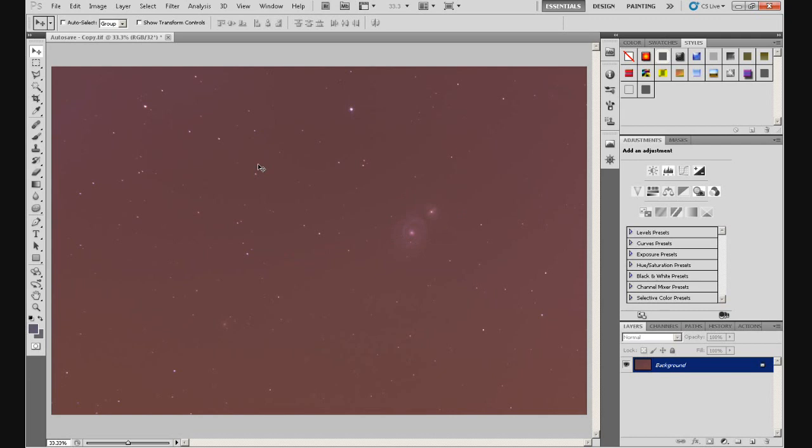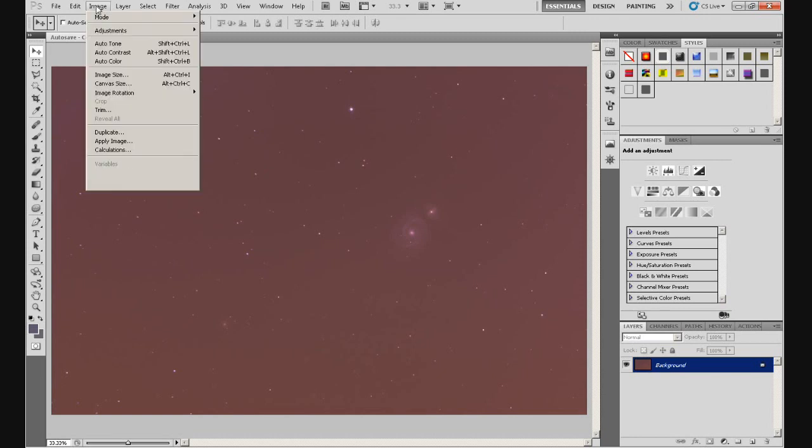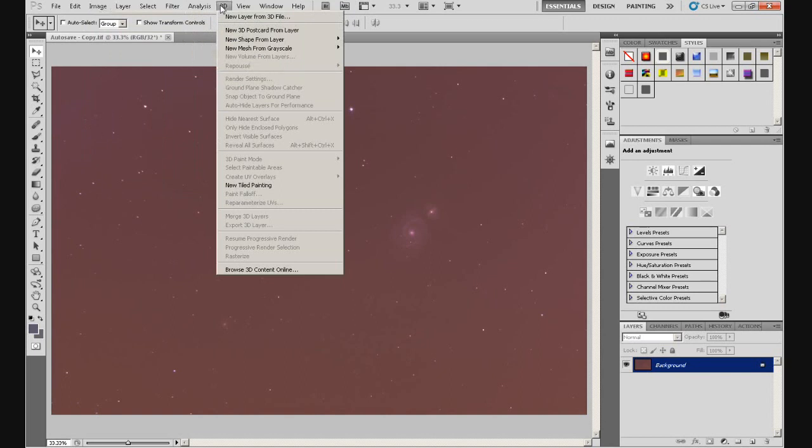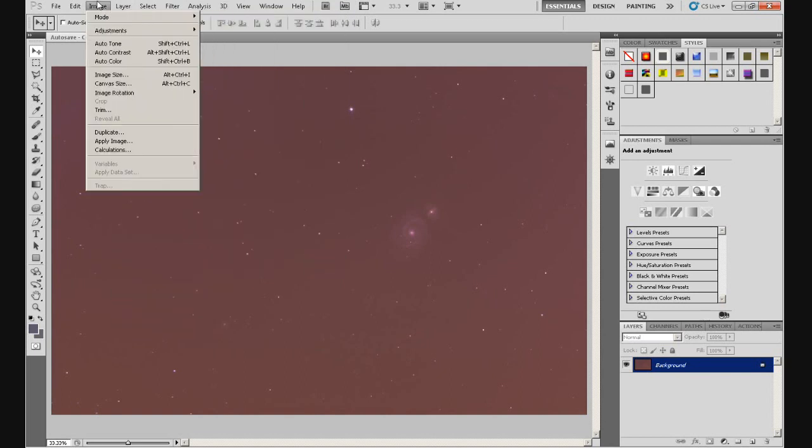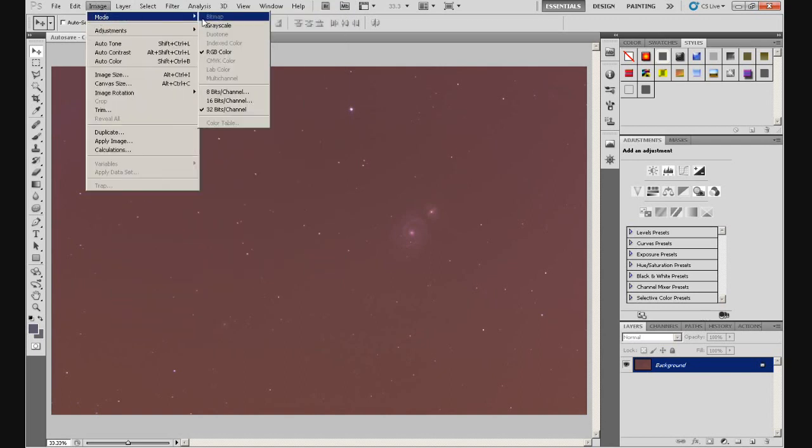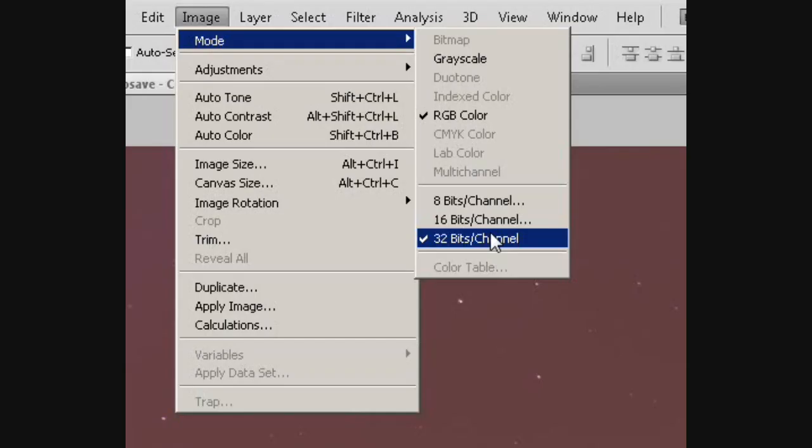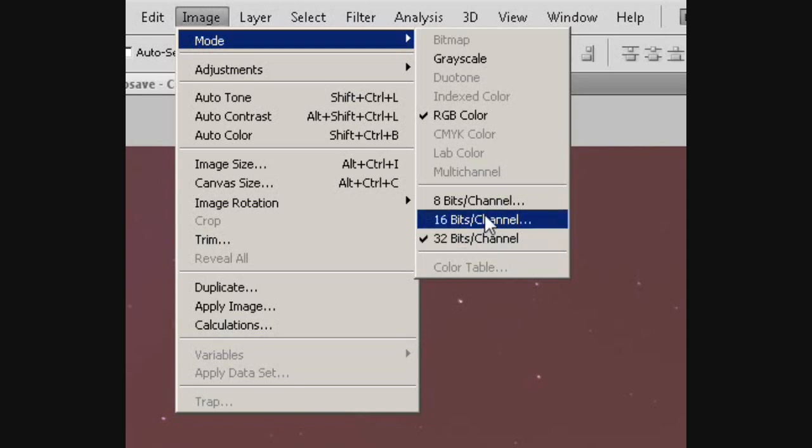Now, the first thing you need to do when you open an image from DSS is convert it to 16-bit, because it will be in 32-bit. And there are many functions in Photoshop that aren't available in 32-bit, which we will need to use. And the way to do that is go up to Image, Mode, and you can see 32-bit is ticked there. I'm actually going to zoom into this bit, because it's probably not very clear at the moment. There you go, hopefully you can see that now. Well, yeah, you can see 32-bits per channel is ticked, and that's the format that the image is in at the moment. We need to convert it to 16-bit.